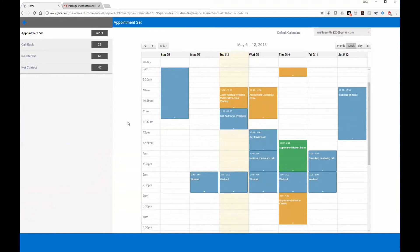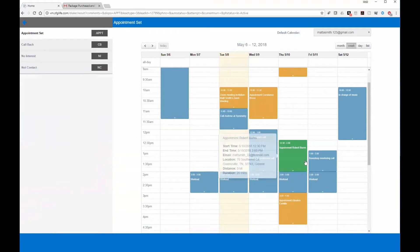Appointments shown in green are within a certain radius of the person you have on the phone. A lot of times agents spend time pulling up Google Maps to figure out when they'll be in that area — you no longer need to do that. I've got this set to a 15-mile radius, and at the bottom of the pop-up it shows distance of nine miles and duration of 20 minutes with traffic.